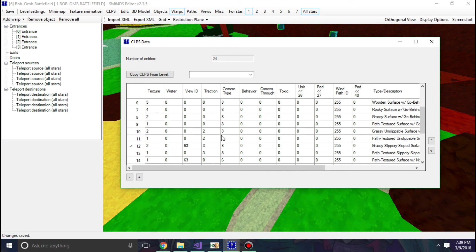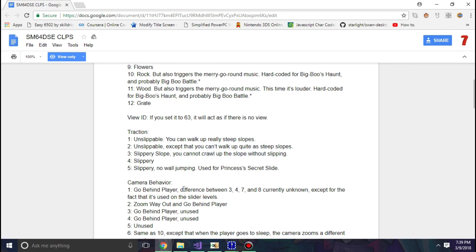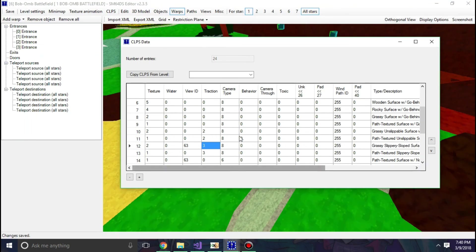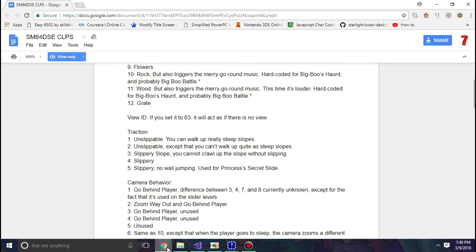Although if you want to hook it up with a view, you can hook it up there. And traction, which is one is unslippable, two is also one. You can walk up really steep slopes so you can't. And it basically adds what it says. Because I just want one, because you don't want to slip on grass.